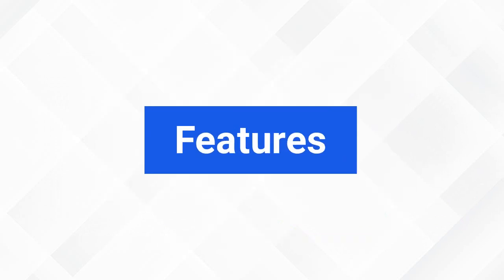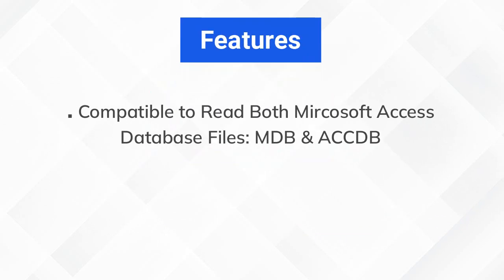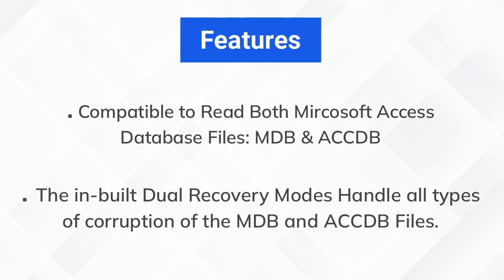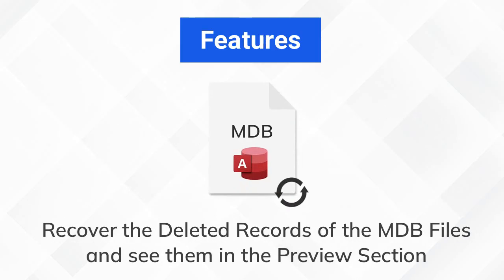Here are few prominent features of the software. You can easily access both MDB and ACCDB files with this tool. The inbuilt dual recovery modes handle all types of corruption of the MDB and ACCDB files. Recover the deleted records of the MDB files and see them in the preview section.